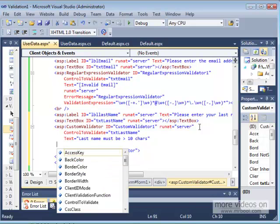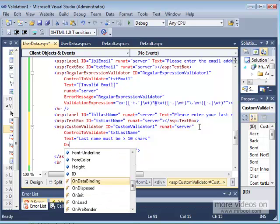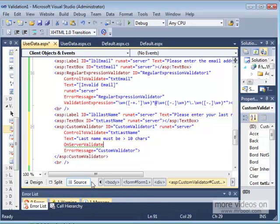For this, I'm going to add my event, which is onServerValidate. So, as the name implies, this is the event that will happen on the server side to validate your data. OnServerValidate equal, and I put last name validate.